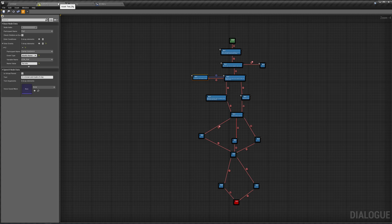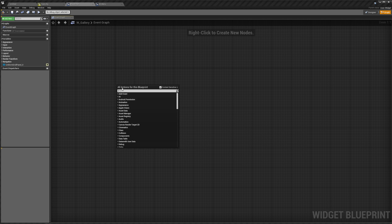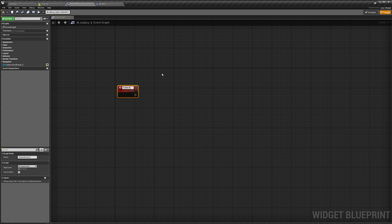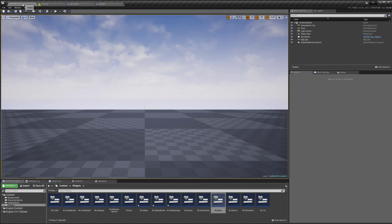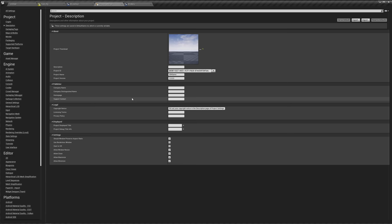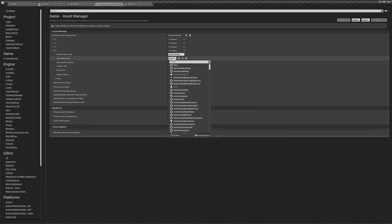In our gallery, we're going to need to create our buttons. We'll make a new custom event like we did for our codex — we'll call this 'create gallery buttons.' It's going to be based on our asset manager. So let's go to Edit > Project Settings > Asset Manager, and add a new primary asset type. Click to scan, hit the plus sign, and call this 'GalleryImages.' Make sure you don't put a space, otherwise it will return nothing, which will be very frustrating.